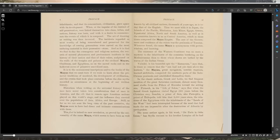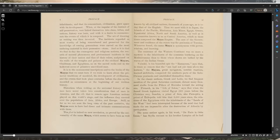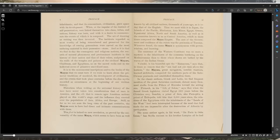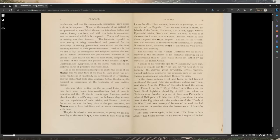It is to the monumental inscriptions and the books of the Mayas that we must turn if we wish to learn about the primitive traditions of mankind, the development of civilization, and the events that took place centuries before recorded history. Historians, when writing on the universal history of the race, have never taken into consideration that of man in America and the role that in remote ages American nations played on the world stage.